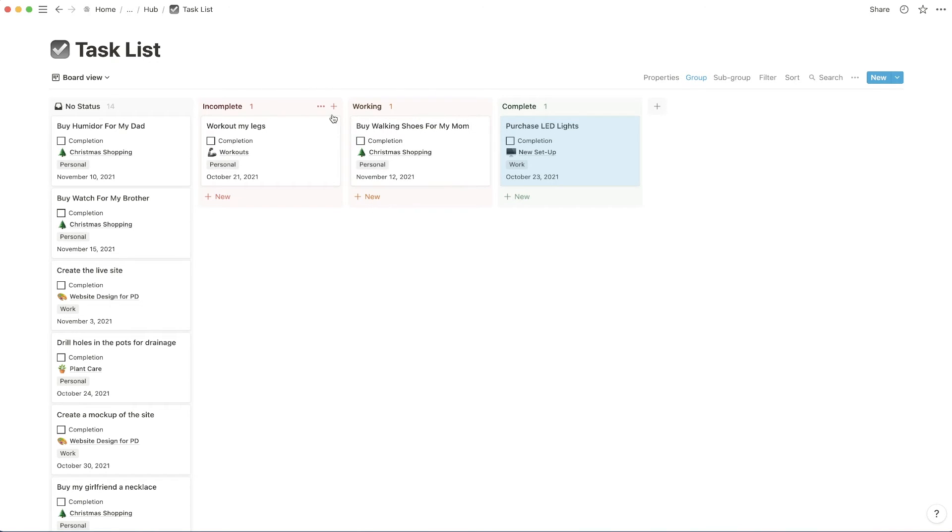You can also drag these into whatever specific order you are looking for. So now we have incomplete, working, and complete.